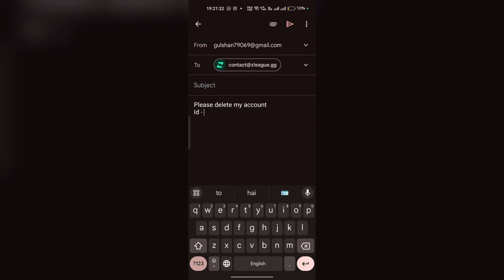Then wait for 24 to 48 hours. After that, they will reply to your message confirming that your account has been successfully deleted. And that's it — you can easily delete your Zedlik account.